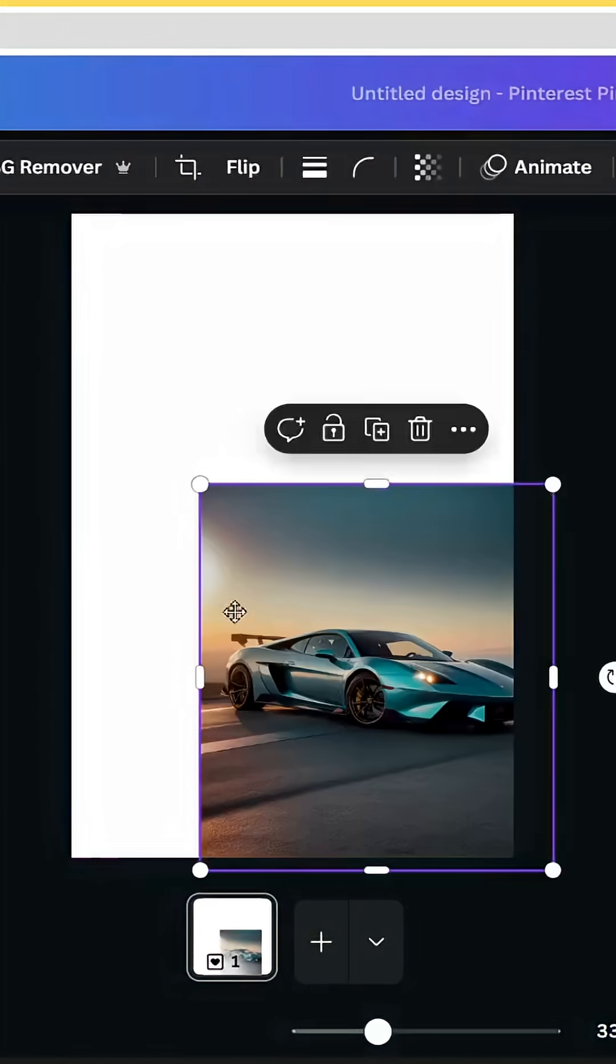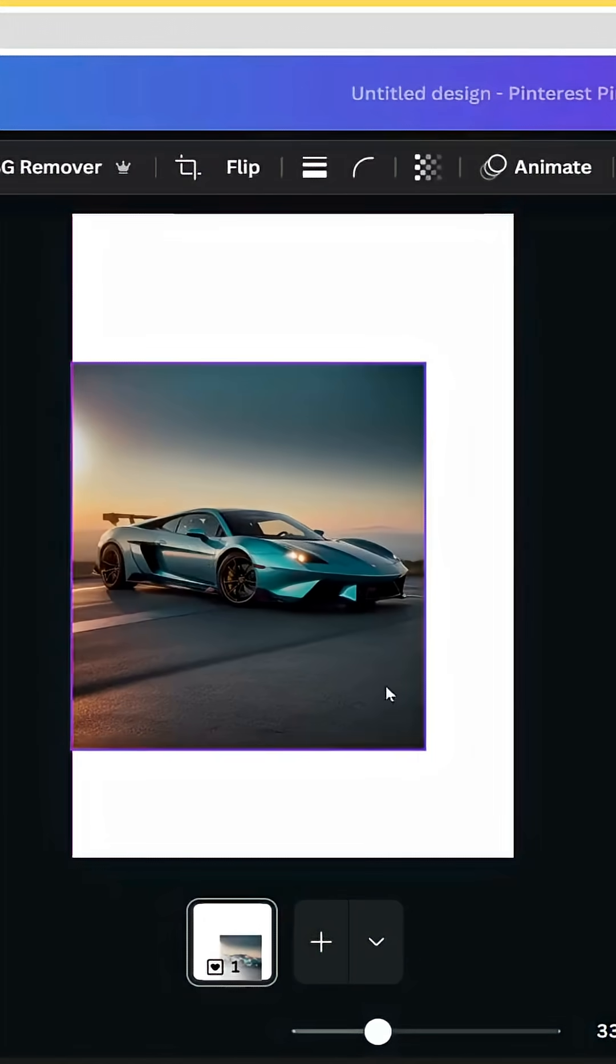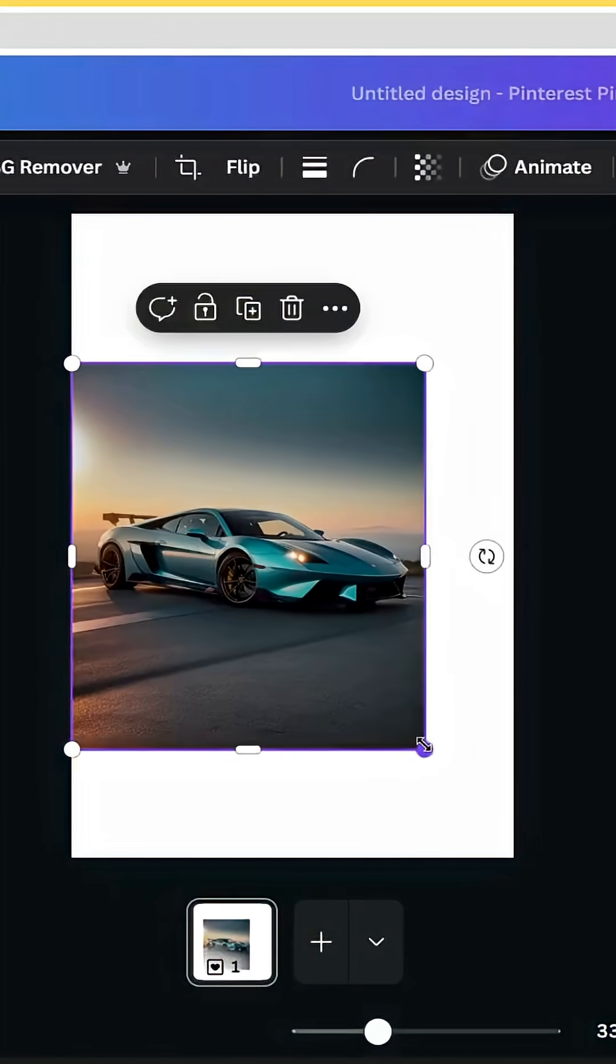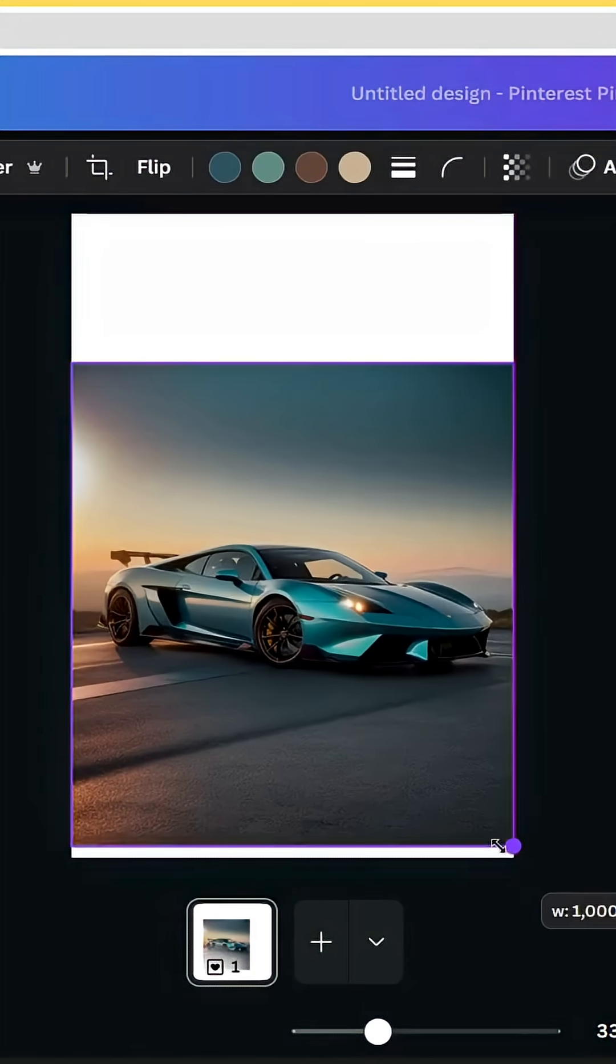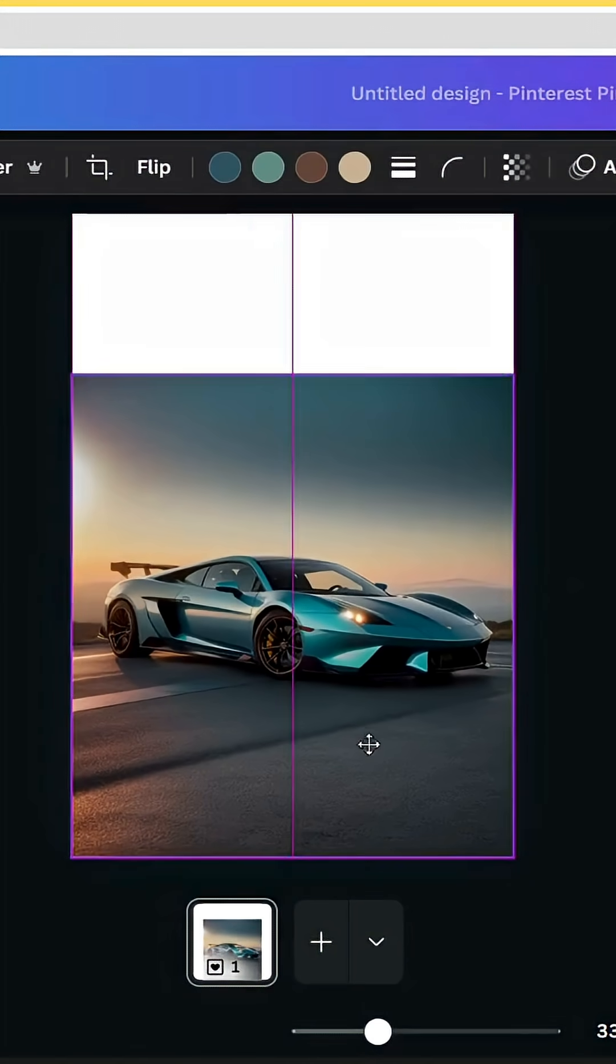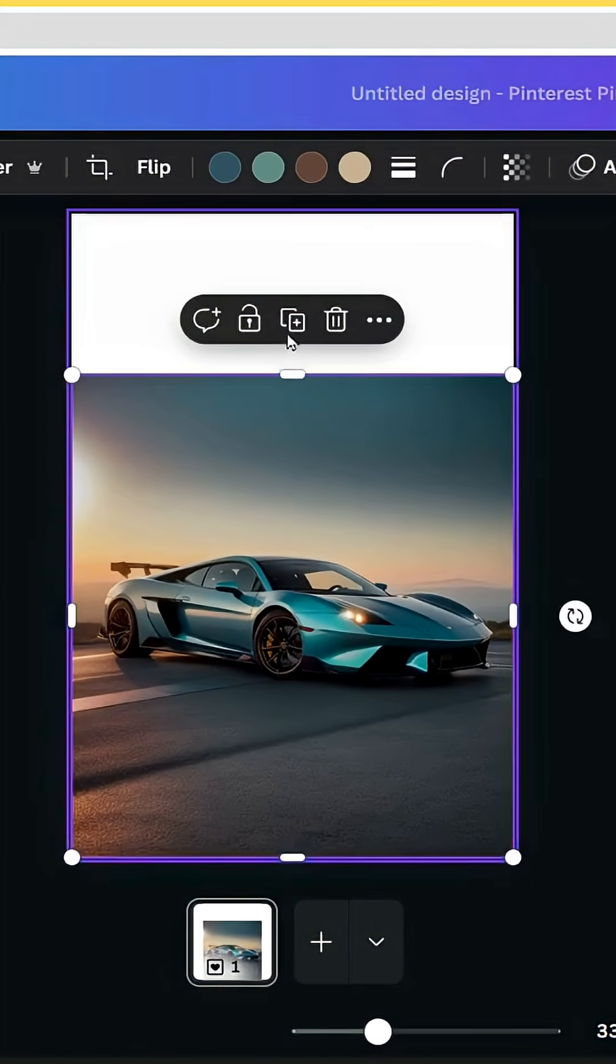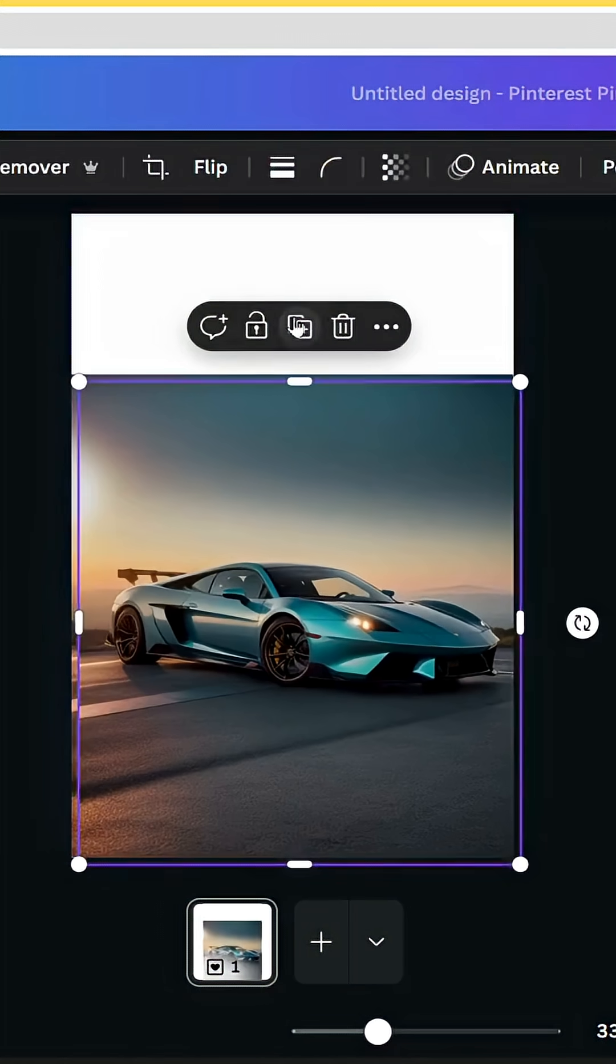After opening a new Canva project, let's drag our image to the design, increase the size like this and duplicate.